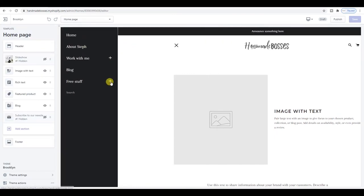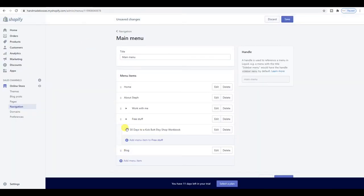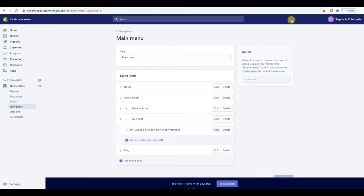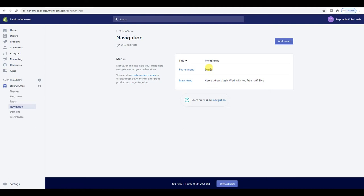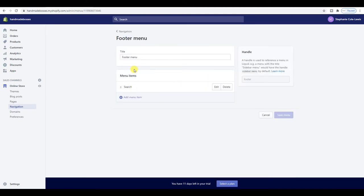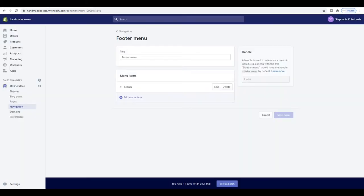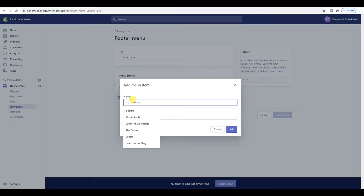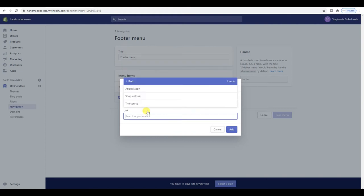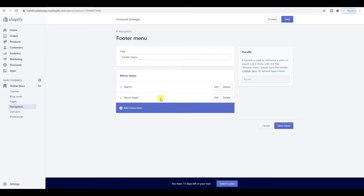This bit — getting all the nitty gritty sorted, the pages, the text, all of the navigation — is honestly the hardest bit. The colors are the easy part. I'm actually pretty happy with that. What I'm going to do now is work on the footer menu, which can be a little bit lonely down there. If we scroll all the way down, it's just got Search. I want to edit that.